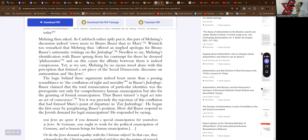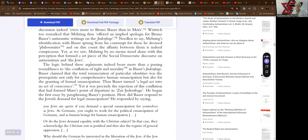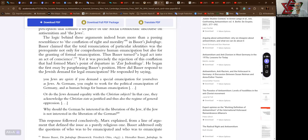Yet as we saw, Mehring by no means stood alone with this perception that formed a set piece of the social-democratic discourse on antisemitism and the Jews. The logic behind these arguments indeed bears more than a passing resemblance to the conflation of right and morality in Bauer's Judenfrage. Bauer claimed that the old renunciation of particular identities was the prerequisite not only for a comprehensive human emancipation but also for the granting of formal emancipation. That's pure liberalism. Thus Bauer turned a legal act into an act of conscience.